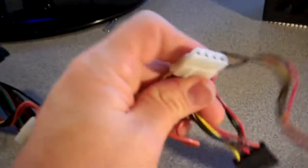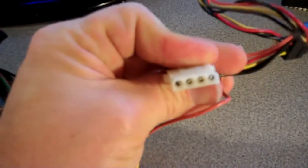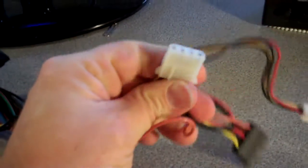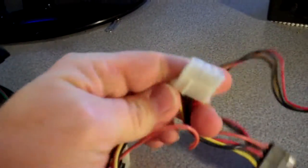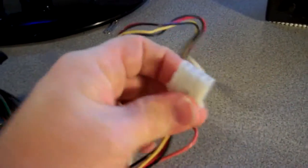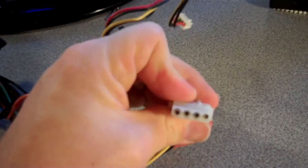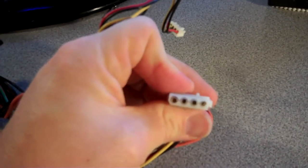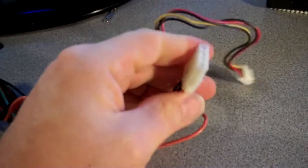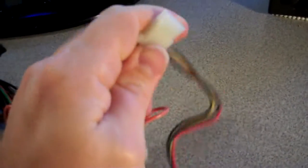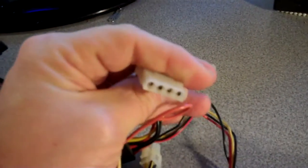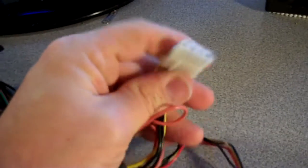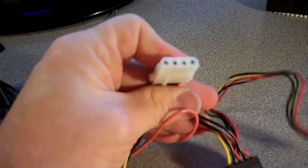This is your Molex connector. This provides power to your hard drives and your optical drives if they are not SATA.